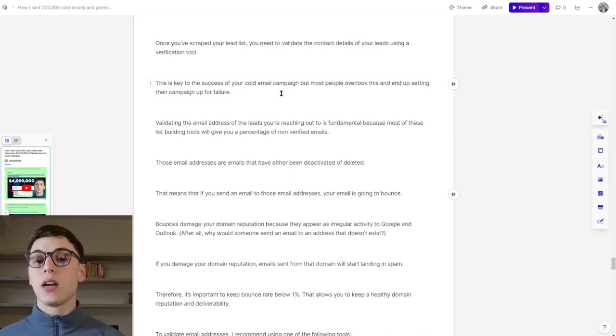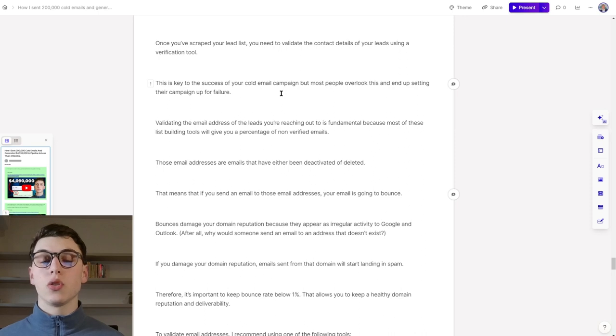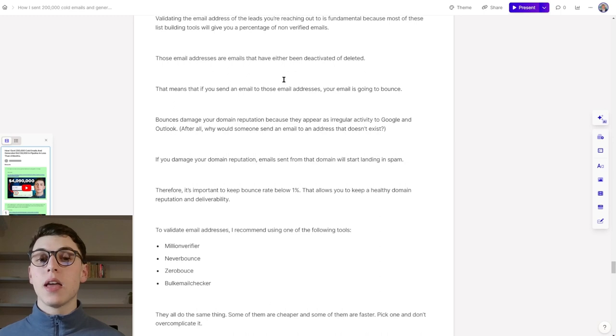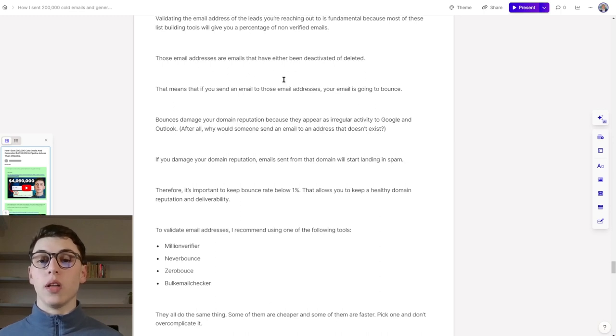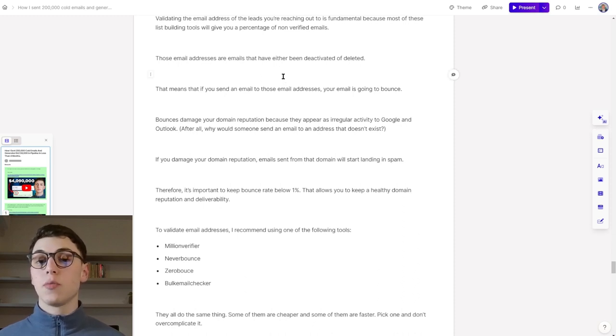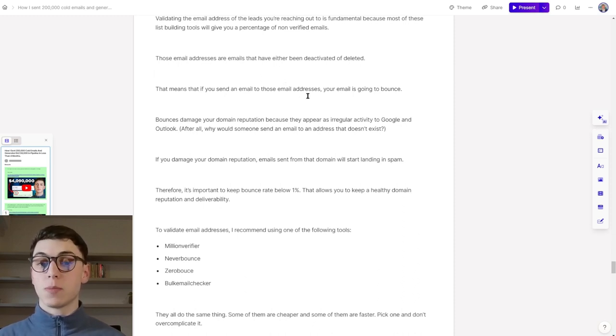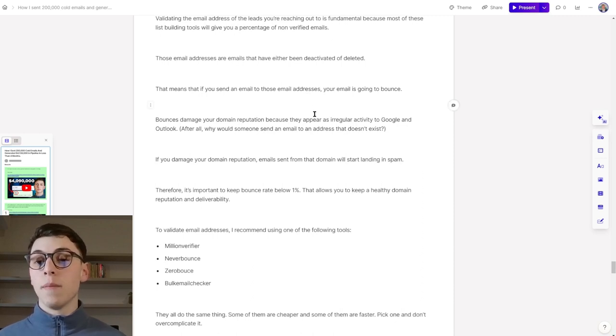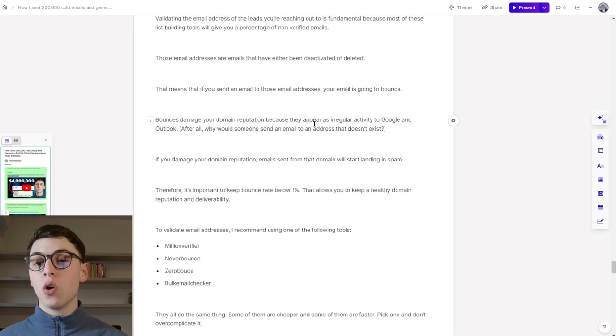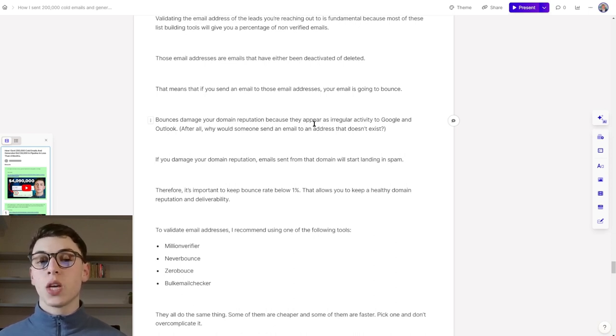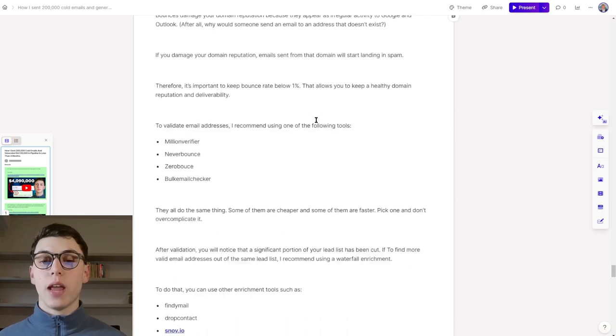Those email addresses are emails that have either been deactivated or deleted. That means that if you send an email to these email addresses, your email is going to result in a bounce. And bounces damage your domain reputation because they appear as irregular activity to Google and Outlook. After all, why would someone send an email to an address that doesn't exist? If you damage your domain reputation, emails sent from that specific domain will start landing in spam more and more often. It's important, therefore, you keep your bounce rate low and specifically below 1-2%. That allows you to keep a healthy domain reputation and deliverability.